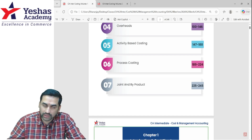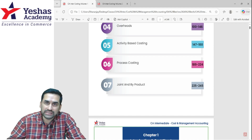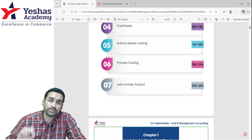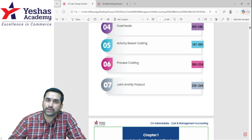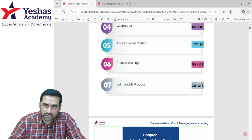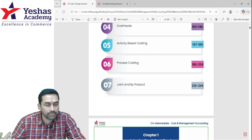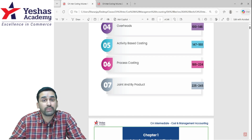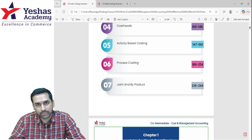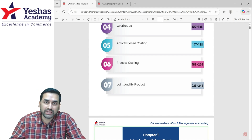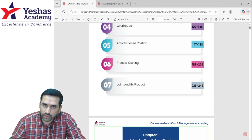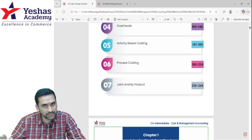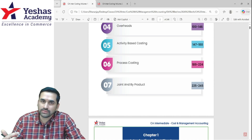Next, coming to process costing and joint and by-product. Joint and by-product is an easier and smaller topic — again, not to be ignored. Especially problems on whether further processing is to be done or not; please spend time on such questions. Theory in joint and by-product is very important. They can ask you about the treatment of by-product and the methods of apportionment of joint cost. These are two commonly asked theory questions — do not ignore theory.